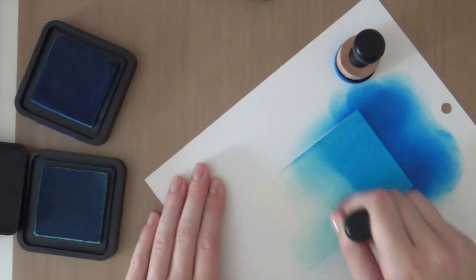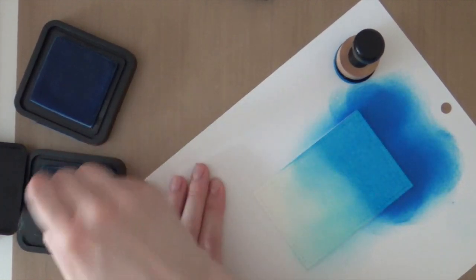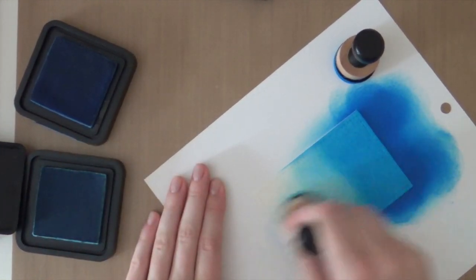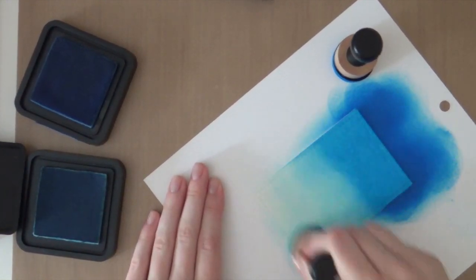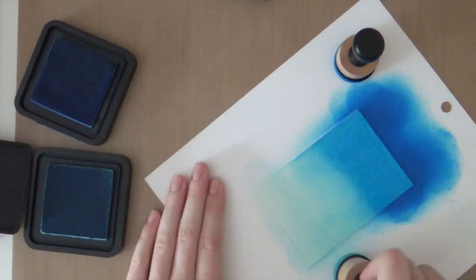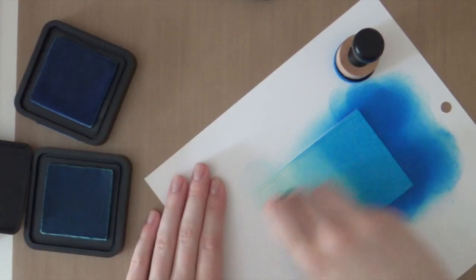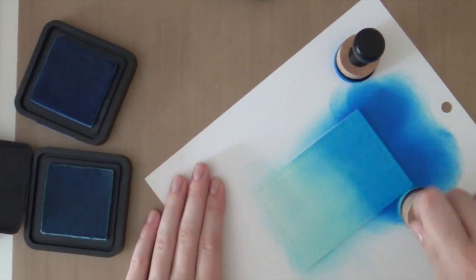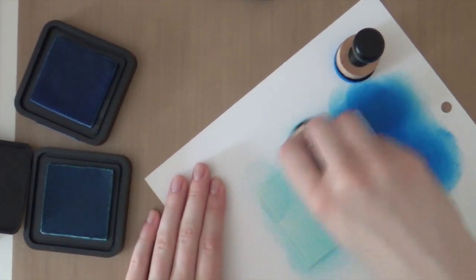And now I'm going to add some of the tumbled glass distress ink. And this is a very soft blue. But when you add a couple of layers of it, it darkens a little bit but not too much.